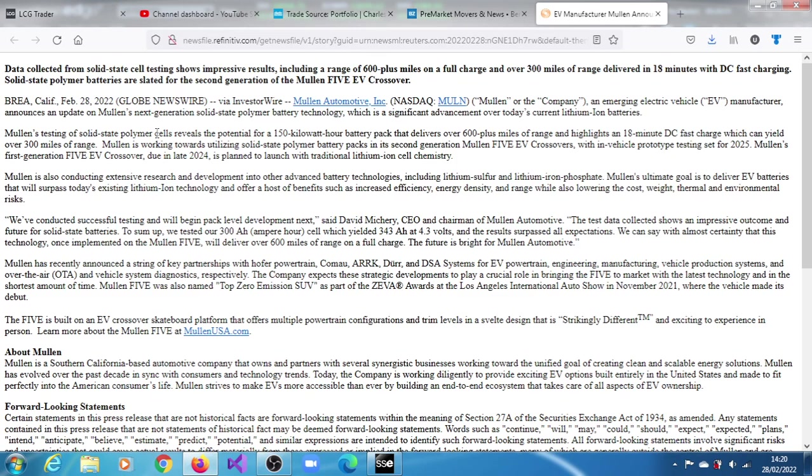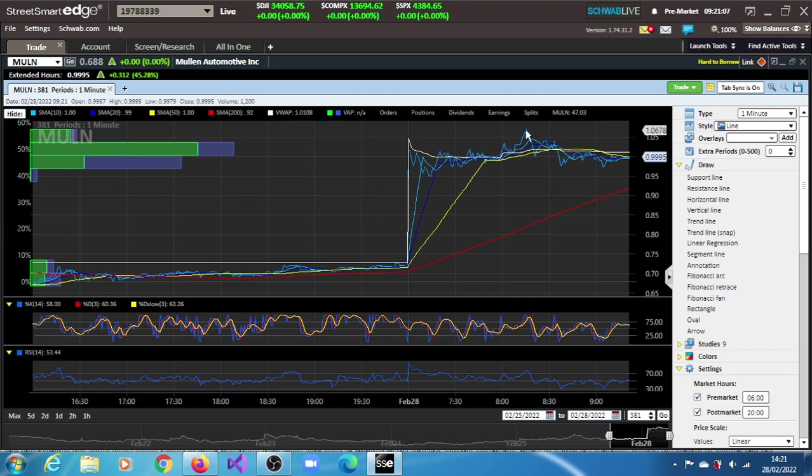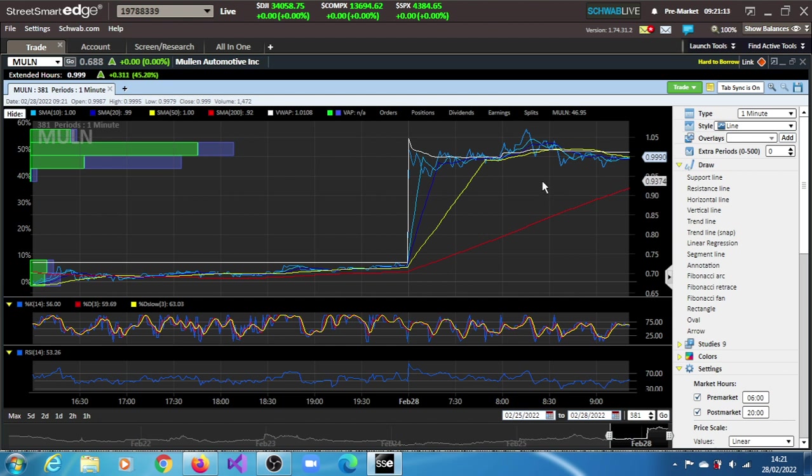So in this pre-market session so far, the stock has gained 45%. At some point it was a gain of about 55%. And as I pointed out earlier, this is a stock that is a penny stock. Currently the market cap is about $36 million.